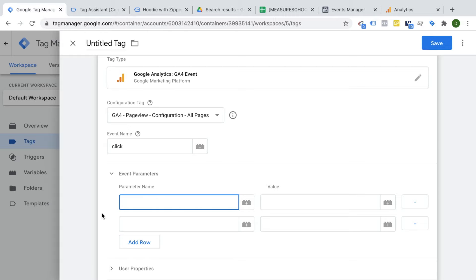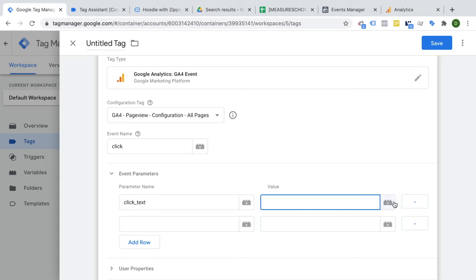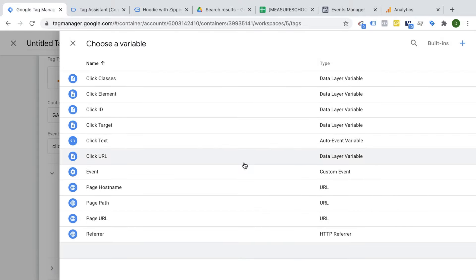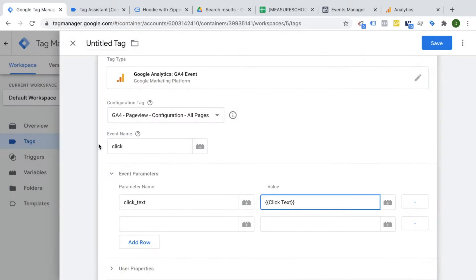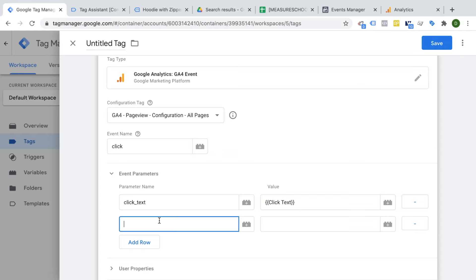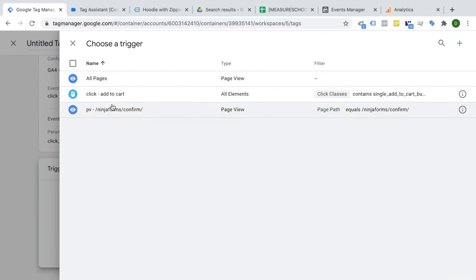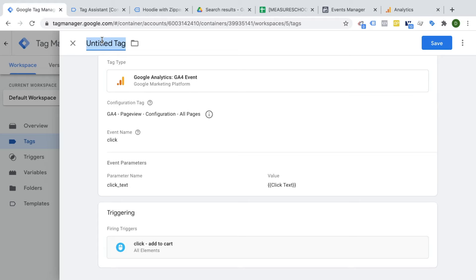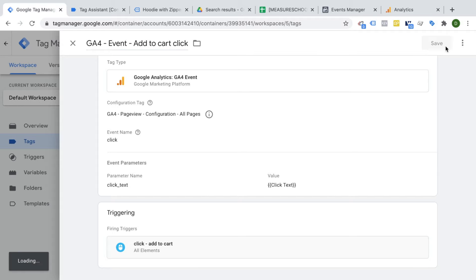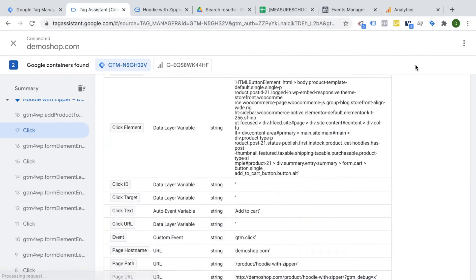We can send more data via the event parameters menu. For example, a parameter called 'click_text' that we fill dynamically with the click text variable. We could attach more parameters, such as which product was added to the cart or what page URL the user was on, but I'll just go with click text for demonstration. Then we attach our trigger that we've already prepared, give this the name 'GA4 event tag for add to cart', and save.